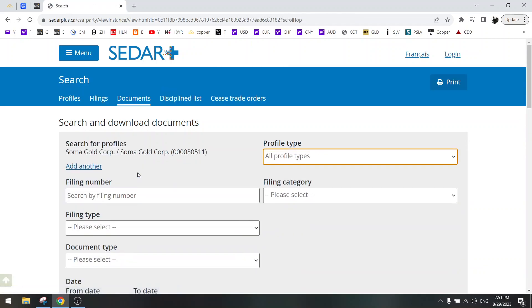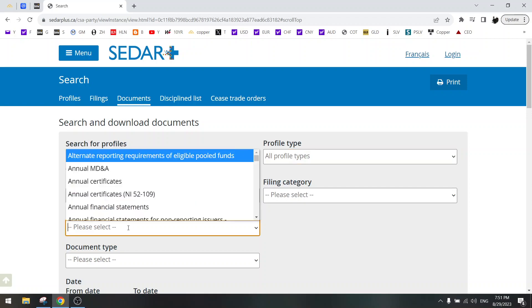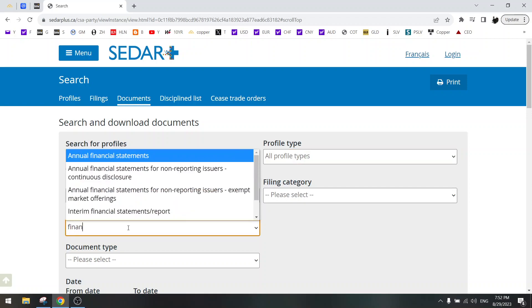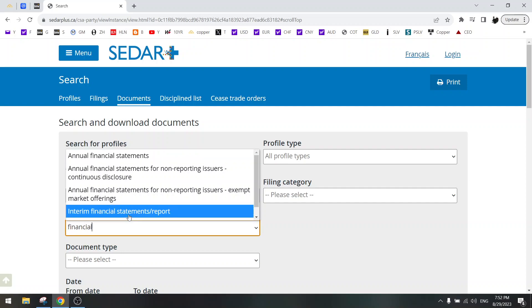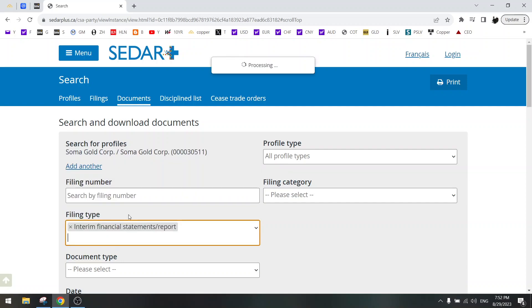And if you are interested in the latest financials, you search for the financials. For example, the interim financial reports.